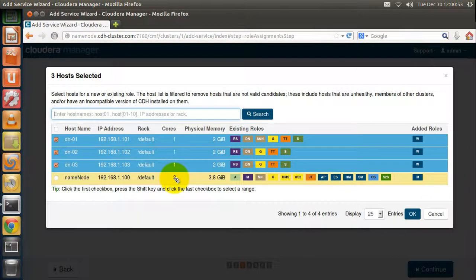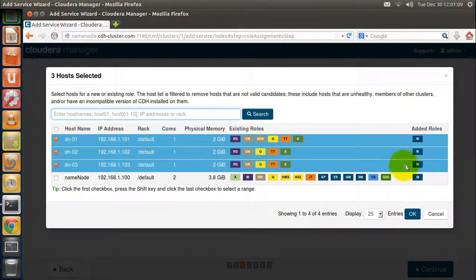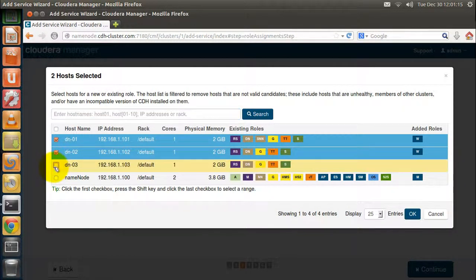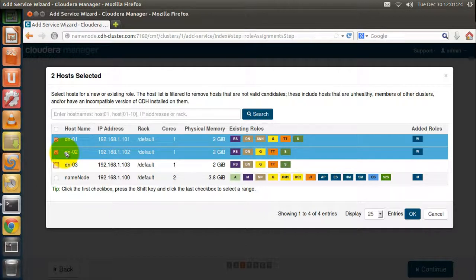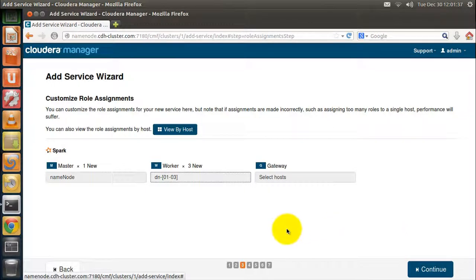Similarly, you can select the data nodes to run Spark workers. By default, all the data nodes are selected to run Spark workers. You can change this configuration — for example, you can uncheck data node 3 and let only data node 1 and data node 2 run Spark workers. But let's not alter the default configuration and keep it as it is. This is how you can configure a new service in Cloudera Manager, and it is very simple.